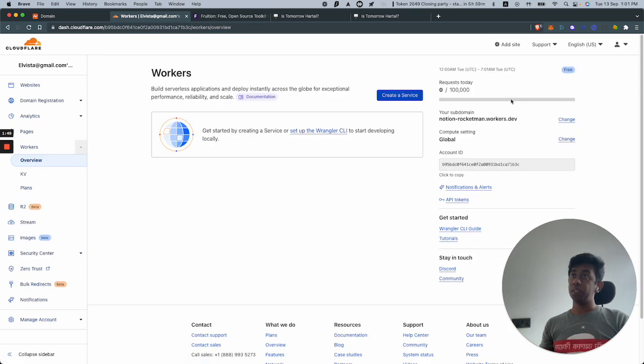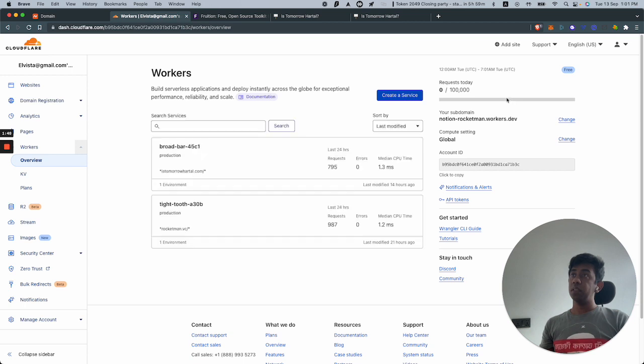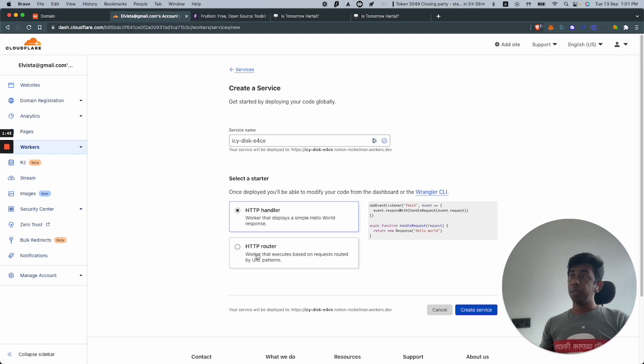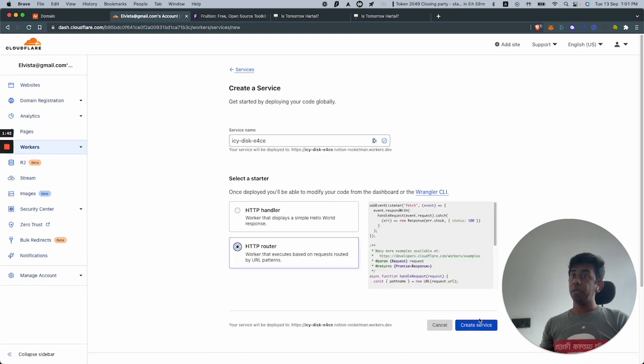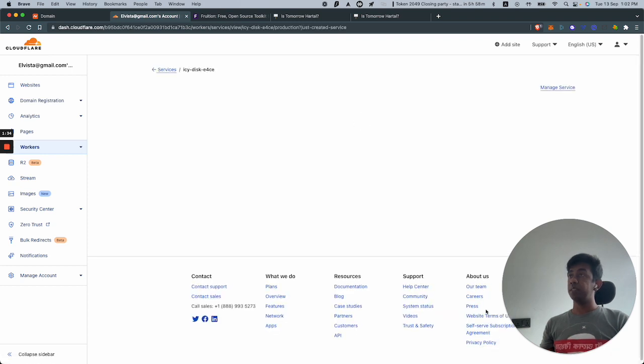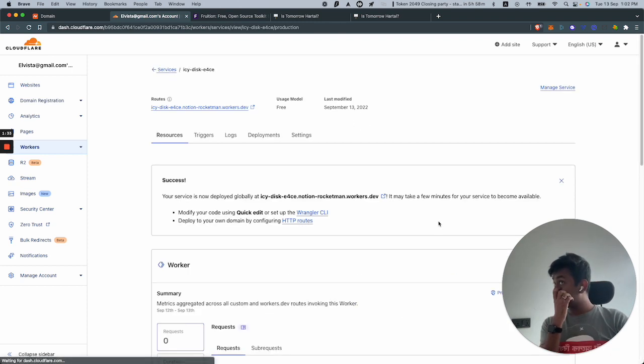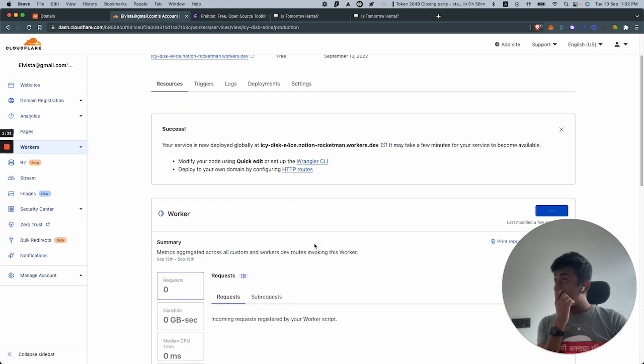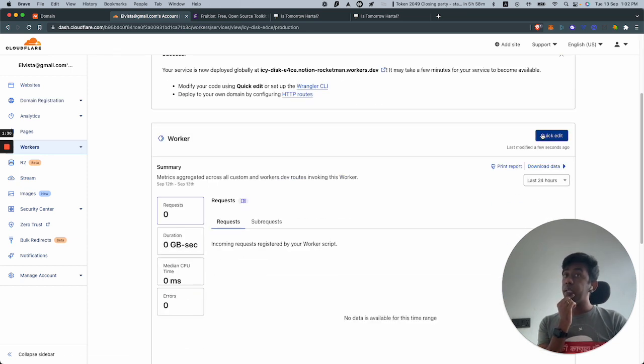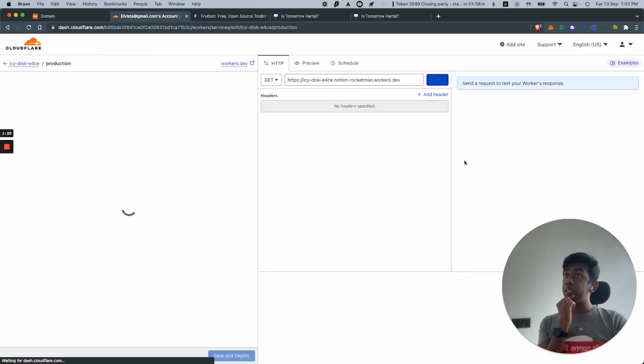You go to Workers, manage workers, and then you click create a service. HTTP router - create a service, and a service is created.